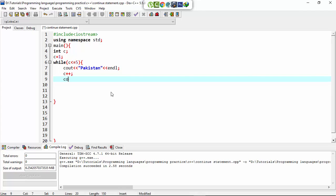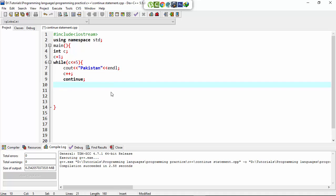Here I write the continue statement. After this I also want to print some other messages on the screen.